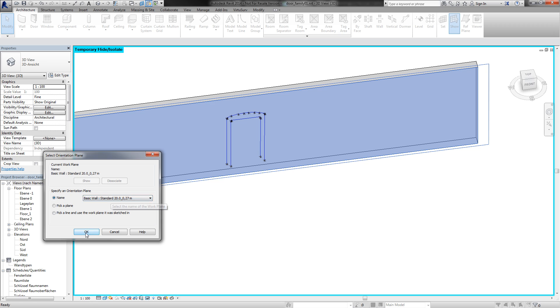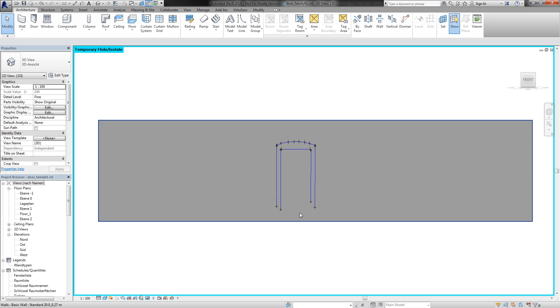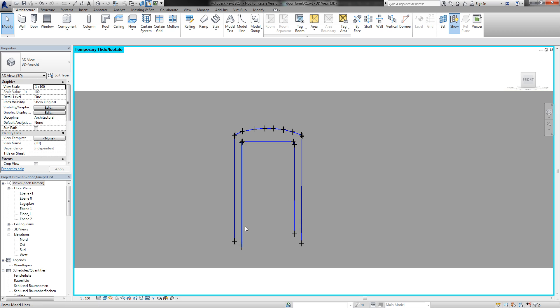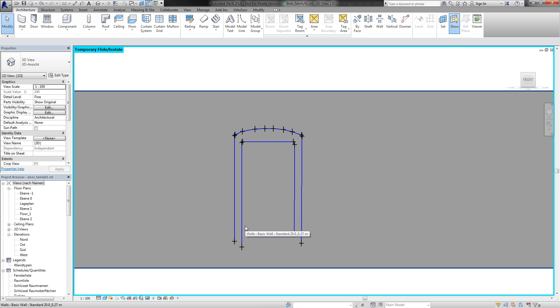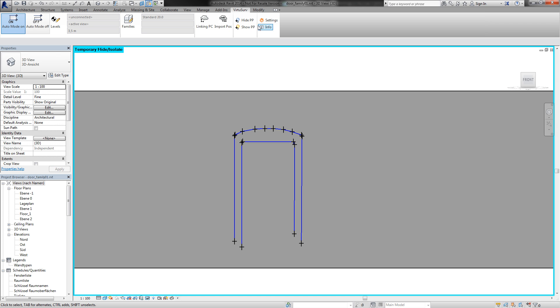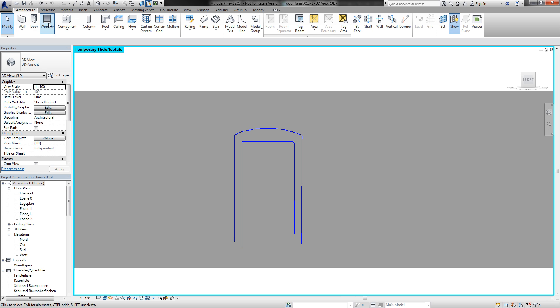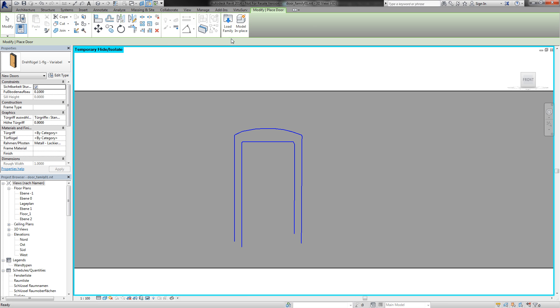Now I can start modeling my door. First, I will hide all this protocol points. I don't need it at the moment. And I start architecture door and choose model in place.